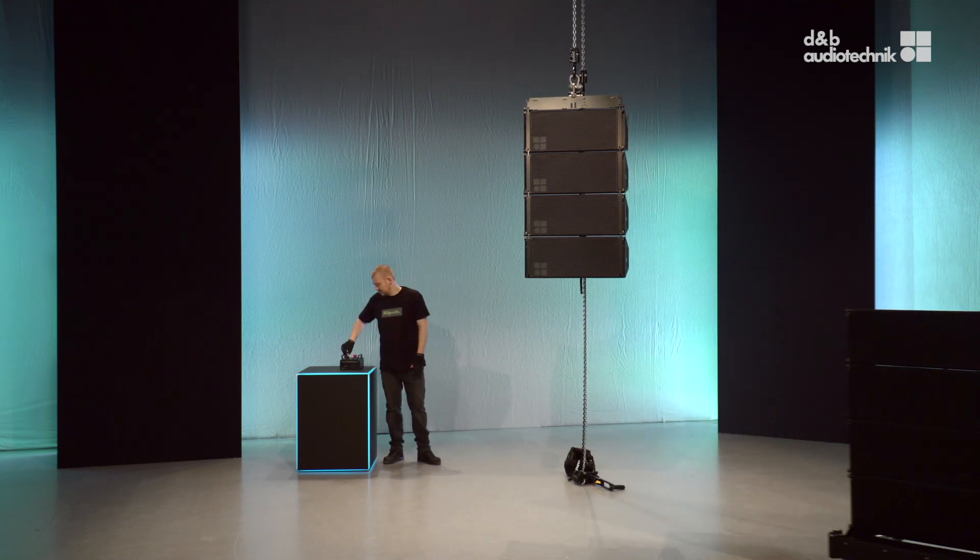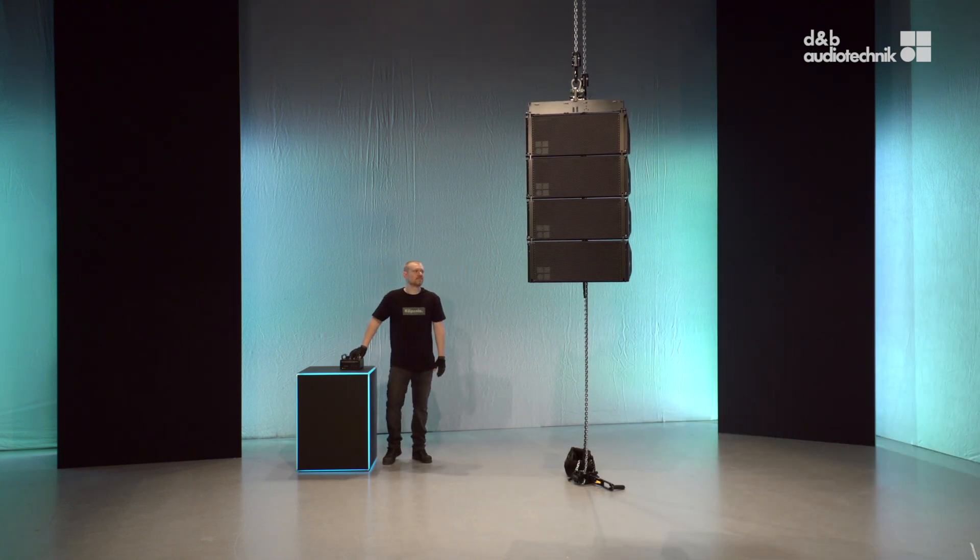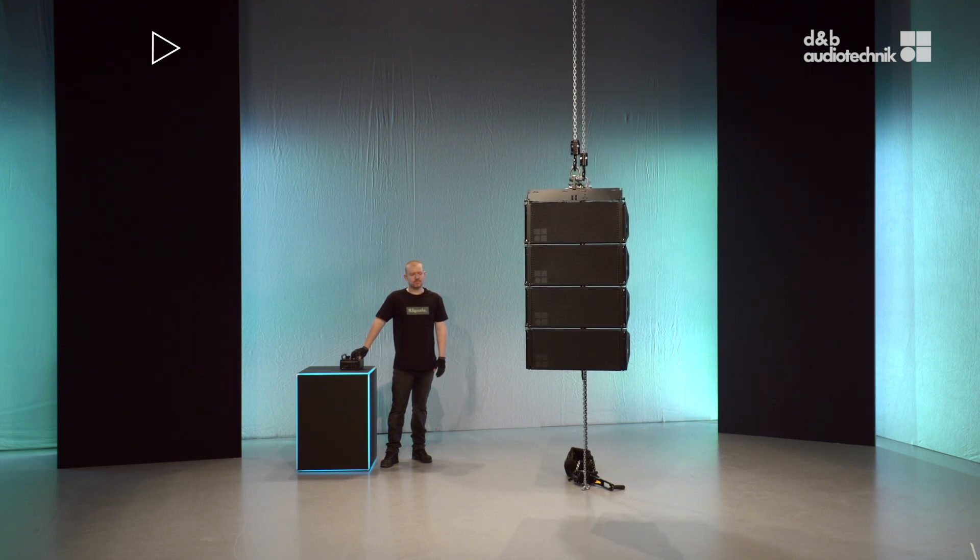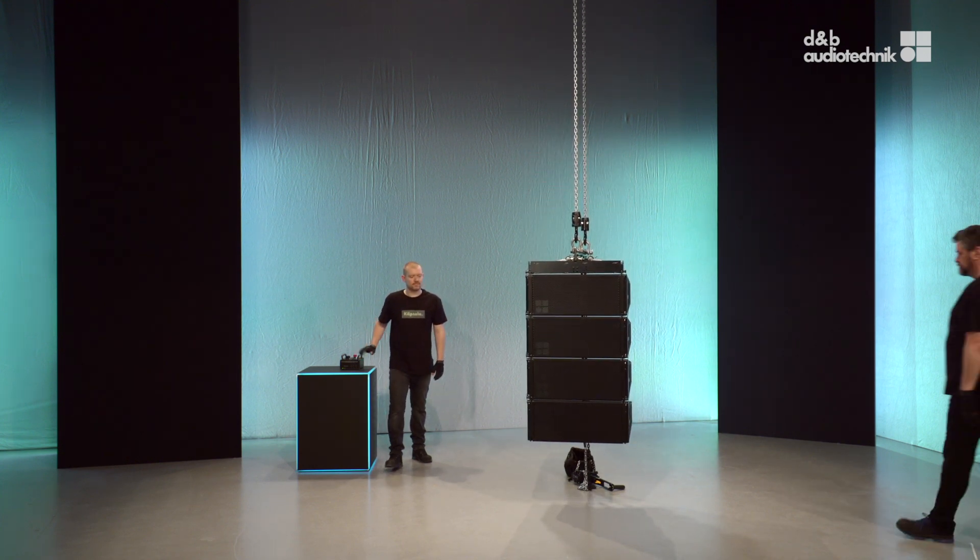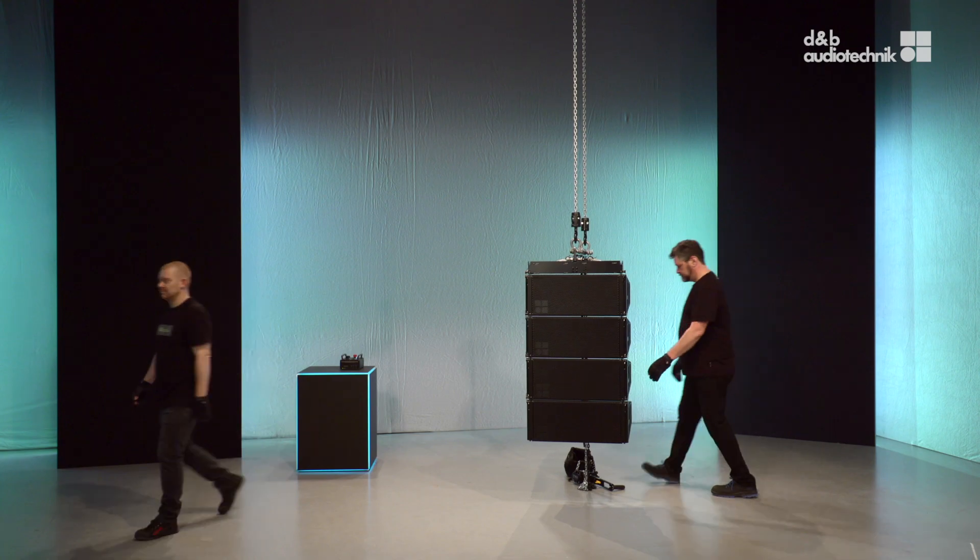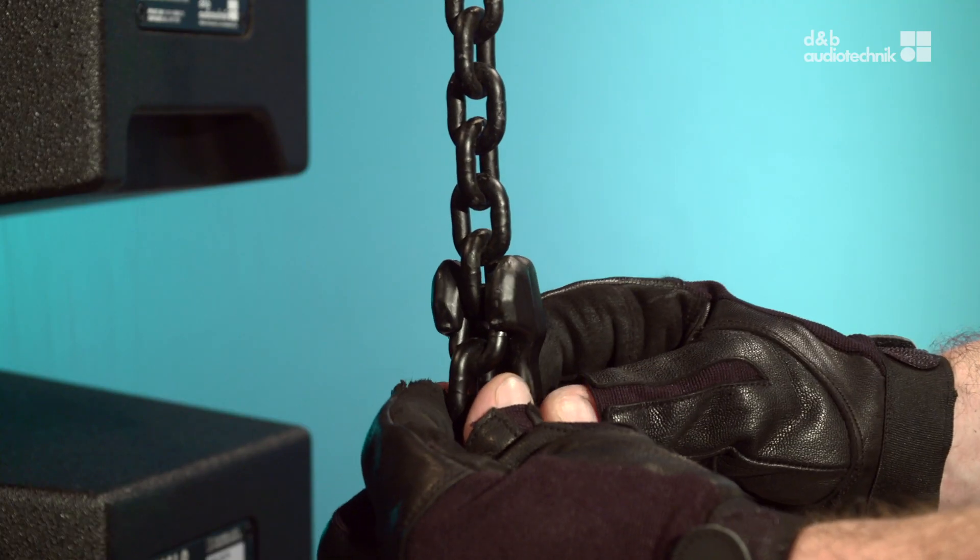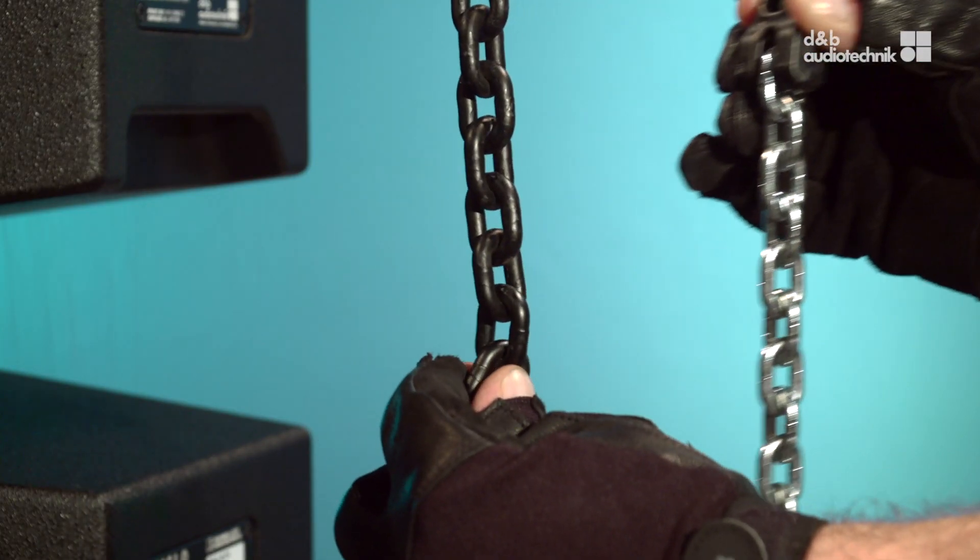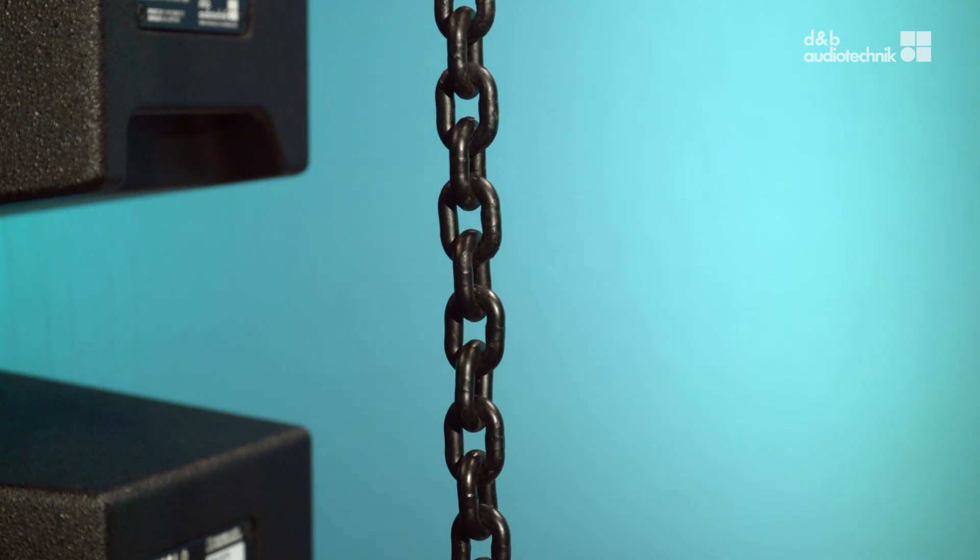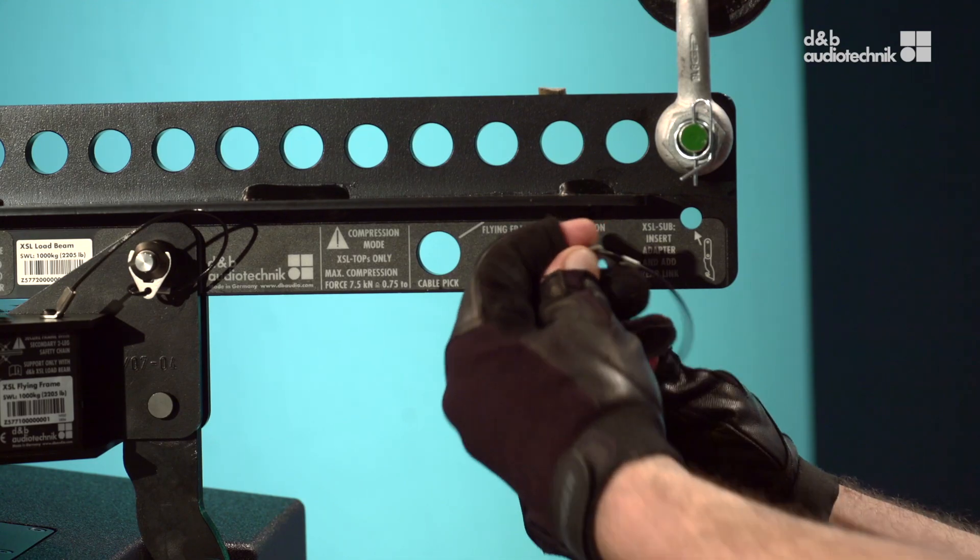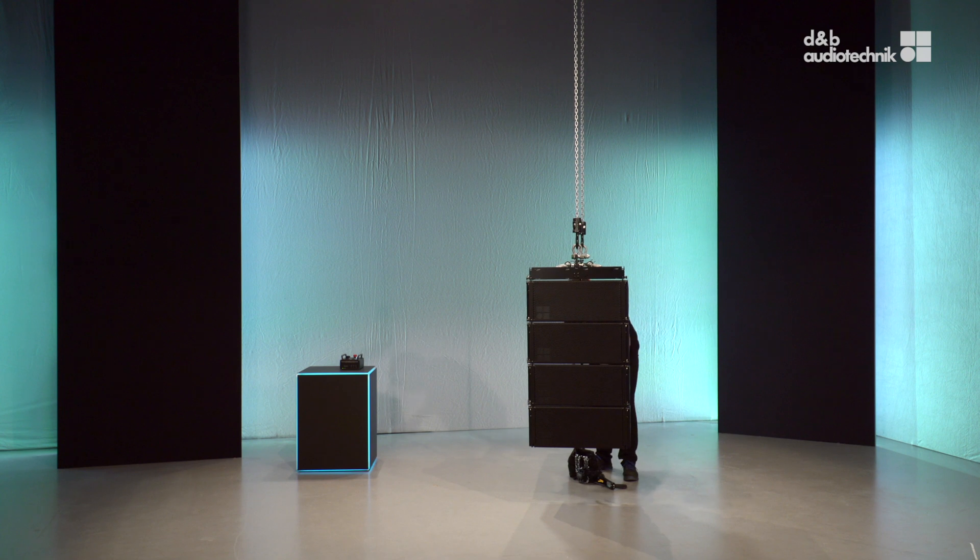Lower the array. Unhook the grab link. Detach the compression chain from the load beam.